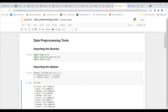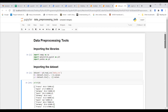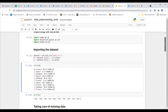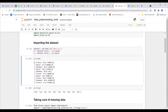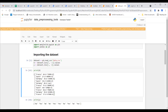This assumes that the dependent variable is in the last column. Even if there is a change in the positioning of the dependent variable or some change in the matrix of features, you can change the indices to properly address the matrix of features and dependent variables. One pre-processing tool was left from last time — feature scaling — and we'll do that today before starting with simple linear regression.